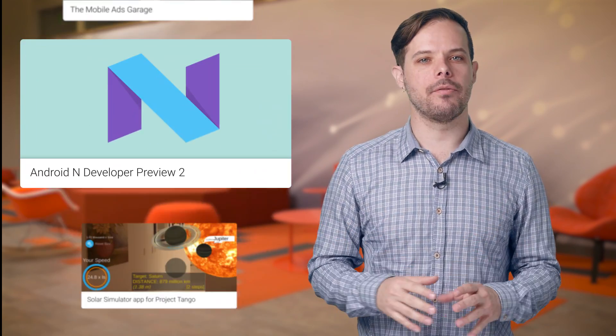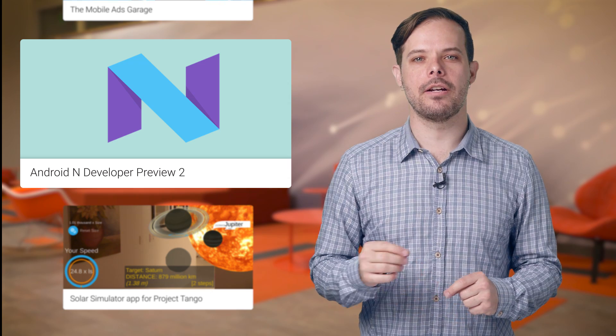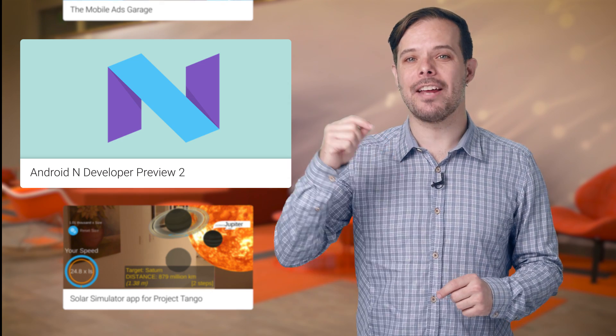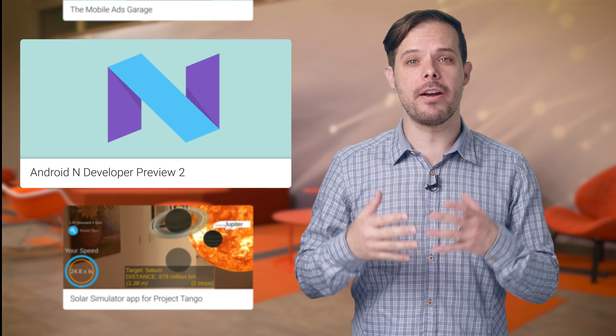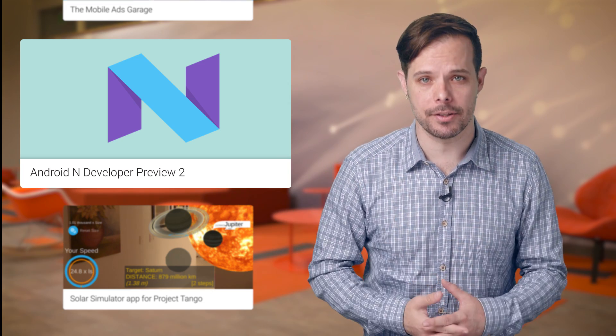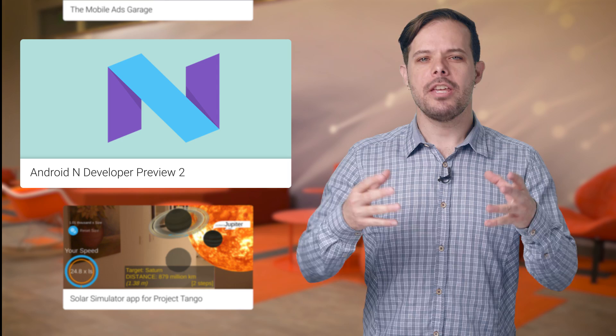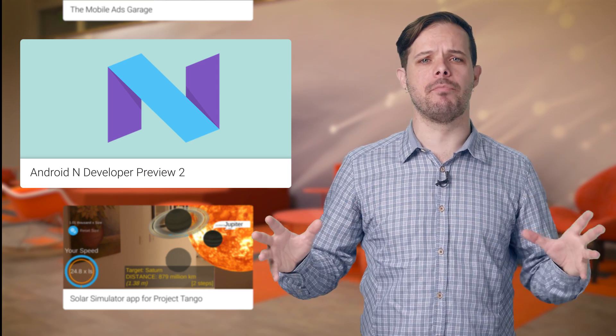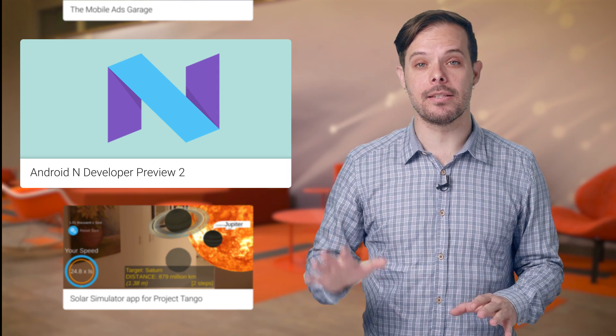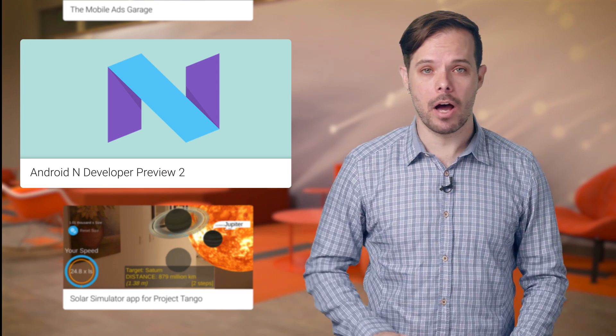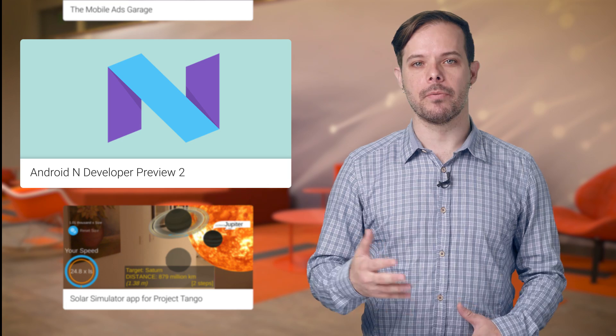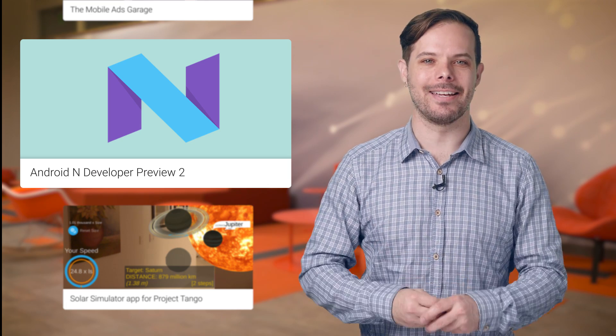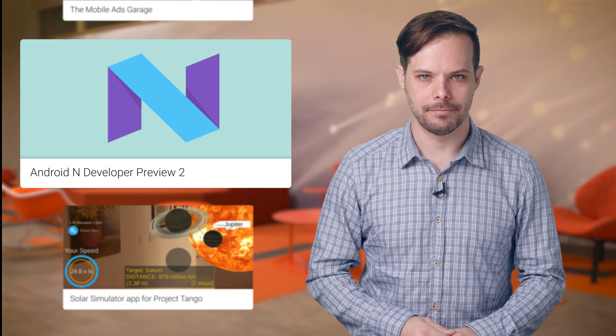Today, the second release in our series of developer previews for Android N is ready for you to test against your apps. You've helped us find and fix a bunch of bugs in the first release, and we're still on the hunt for more. Head over to the post for some release notes and instructions on how to get the update.